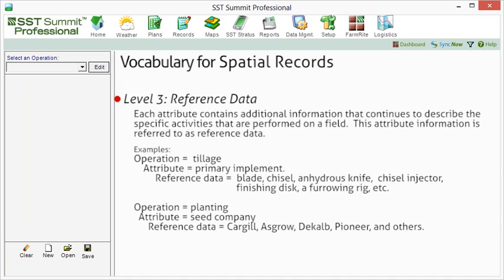This attribute information is referred to as reference data. For example, our tillage operation included the attribute of primary implement. What kind of primary implement would be found in the reference data? Examples include a blade, chisel, anhydrous knife, chisel injector, finishing disc, a furrowing rig, and so on. For our planting operation, reference data for the seed company attribute would include the options of Cargill, Asgrow, DeKalb, Pioneer, and others.